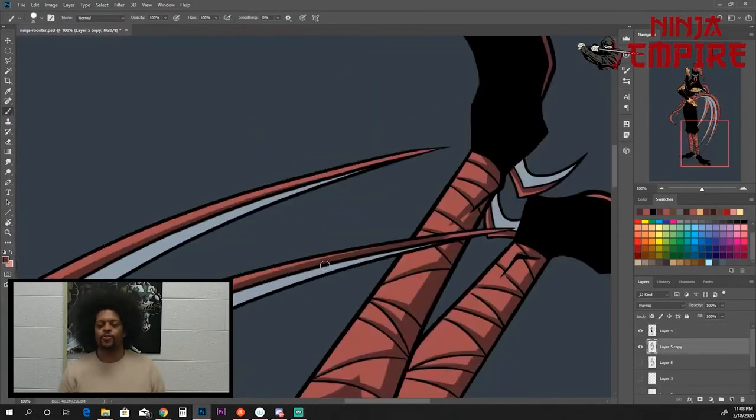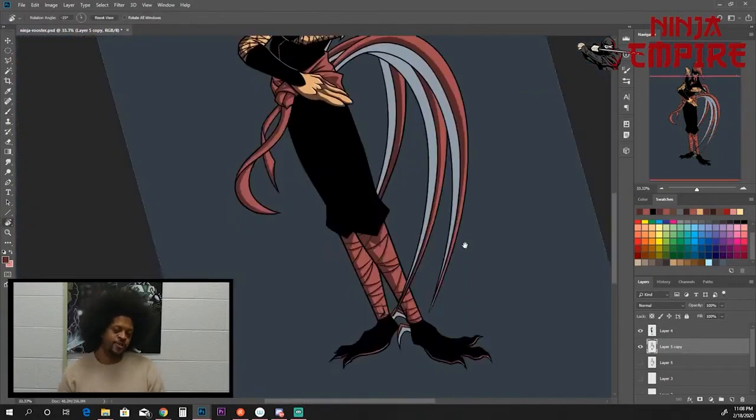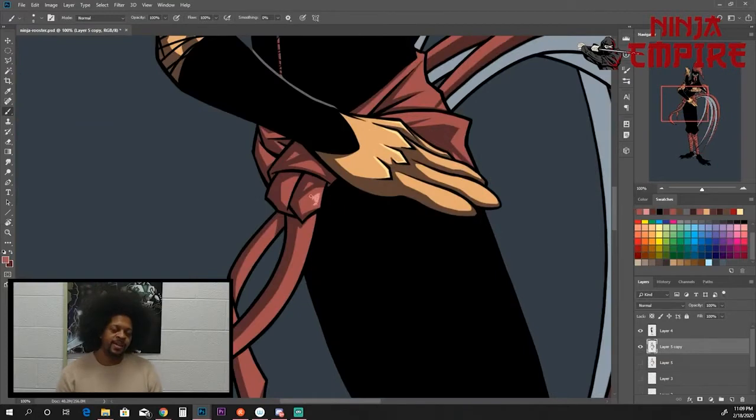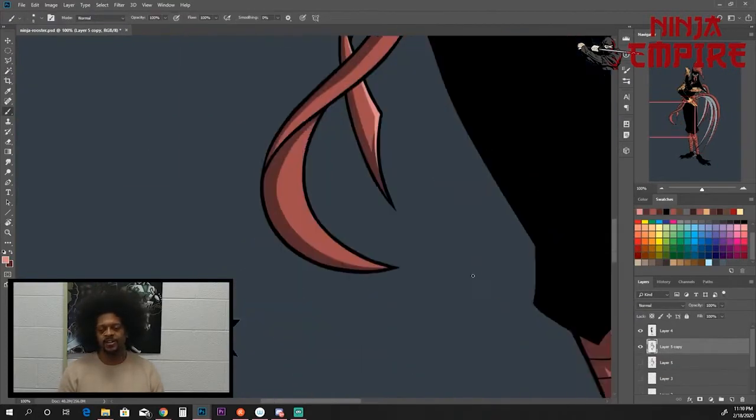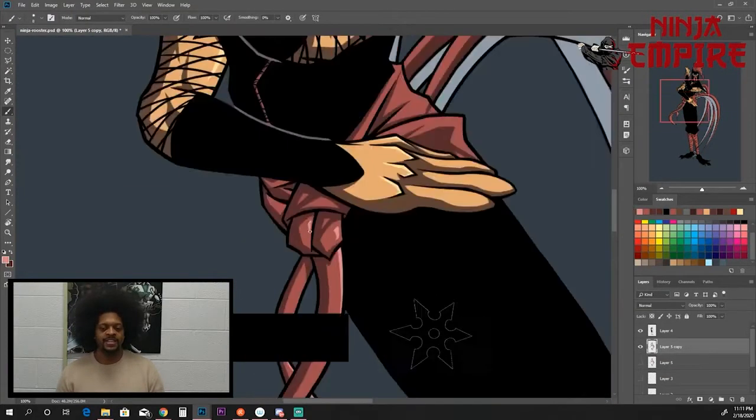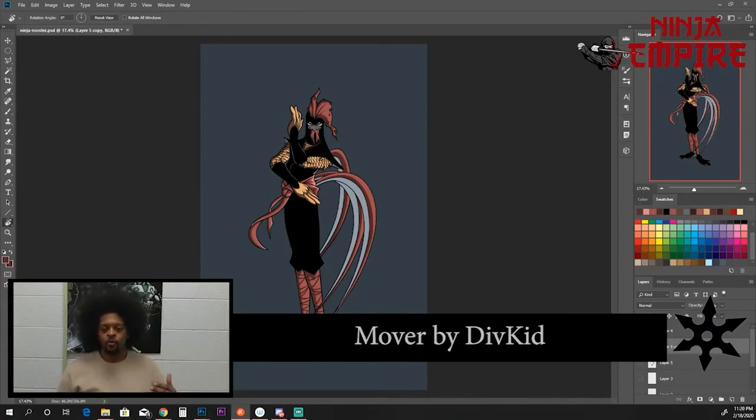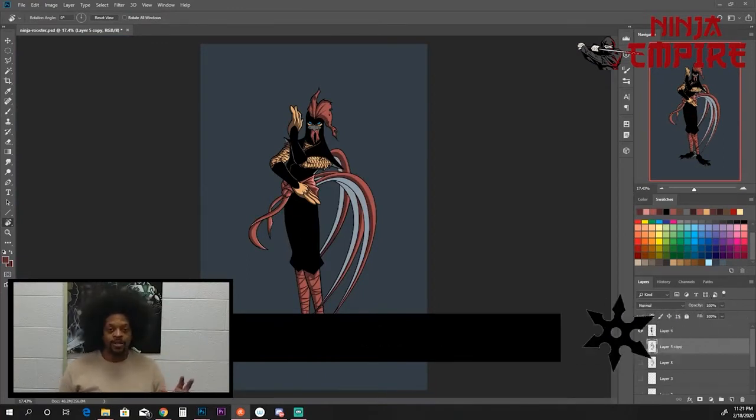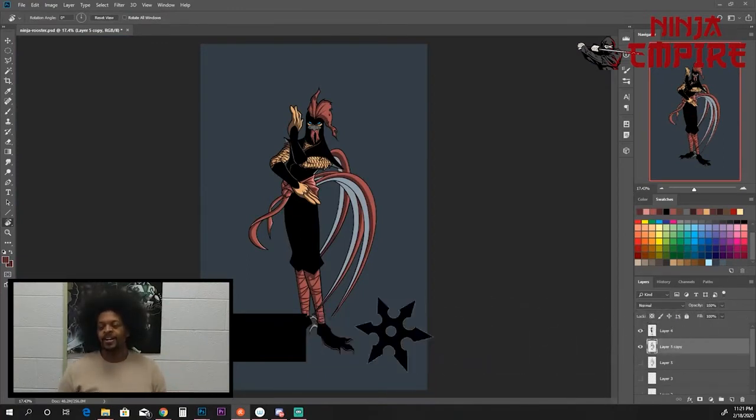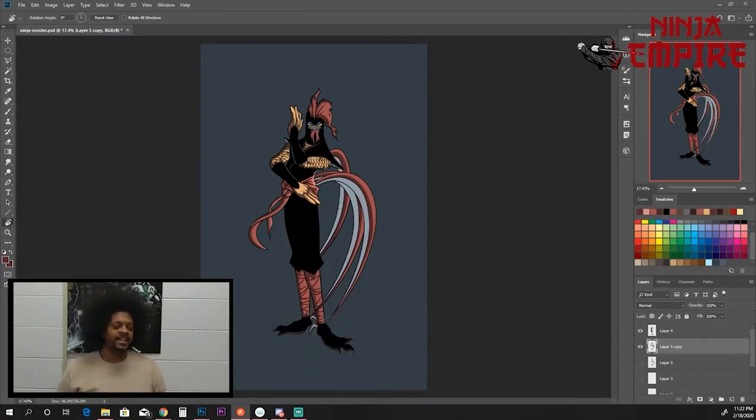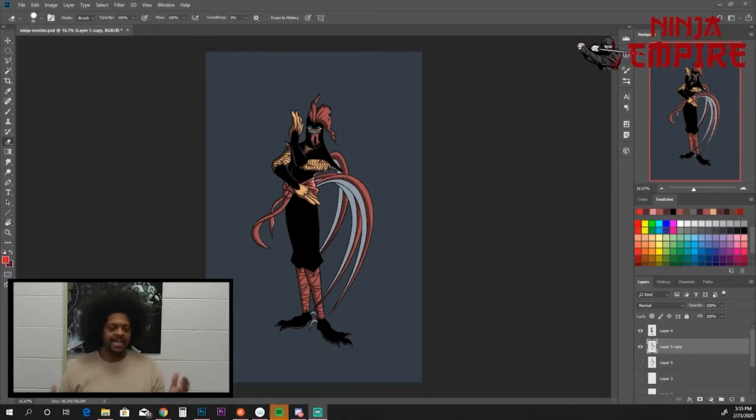And so the rhino charges right at him. And without thinking, the ninja rooster just goes - he flips right over him. And he's like, 'What was that? Oh my goodness, what happened?' And then he starts instinctively fighting these other characters and he's winning.